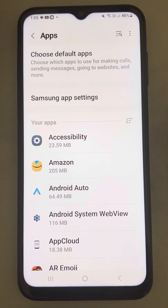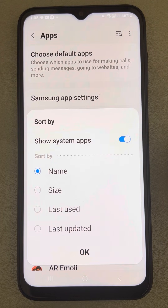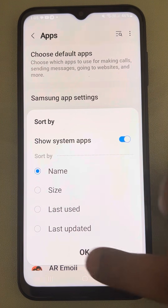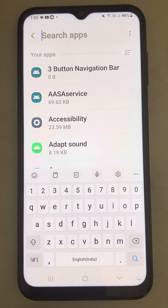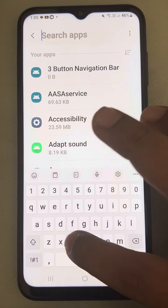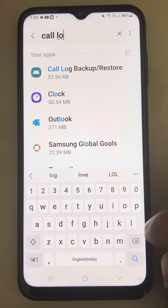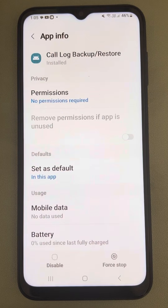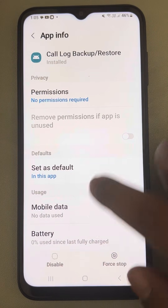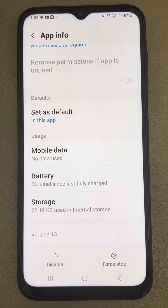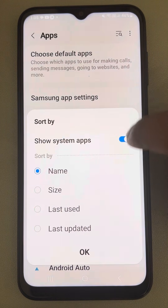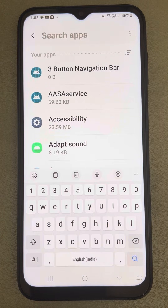Now for the next fix, on the same page tap on the Sort icon and select Show System Apps, then tap OK. Search for two apps: the first app is Call Log Backup and Restore. Tap on it, go to Storage, and clear the cache.